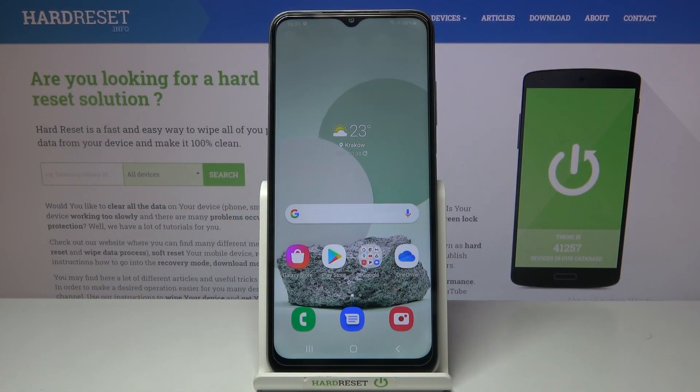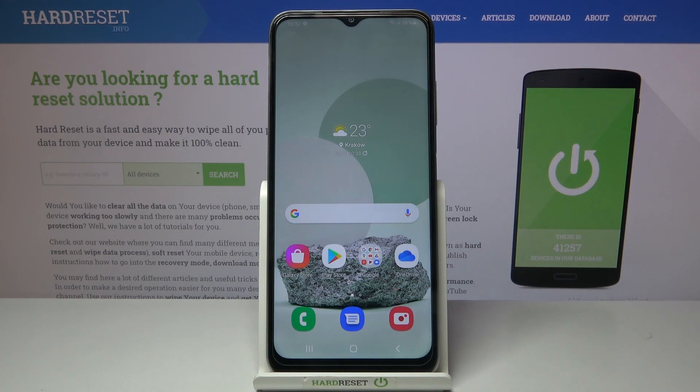Welcome! Here I've got a Samsung Galaxy A03s and I'm going to show you how to turn on and off the camera location tags on this device.